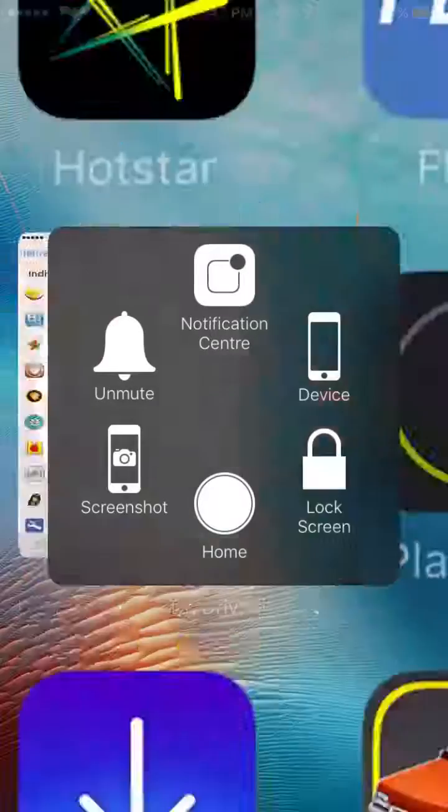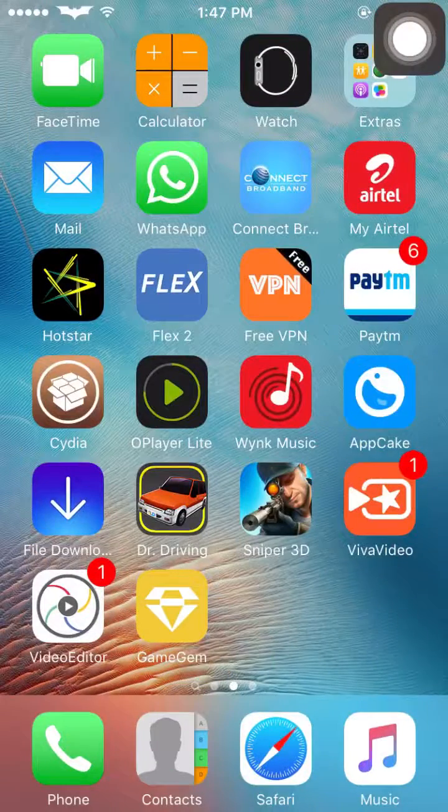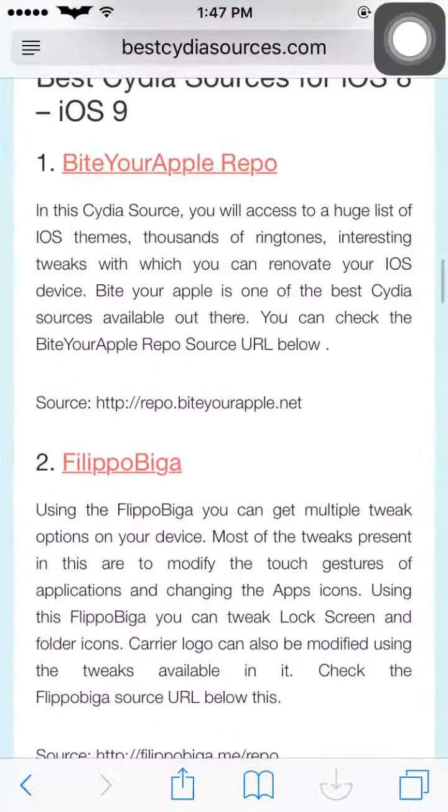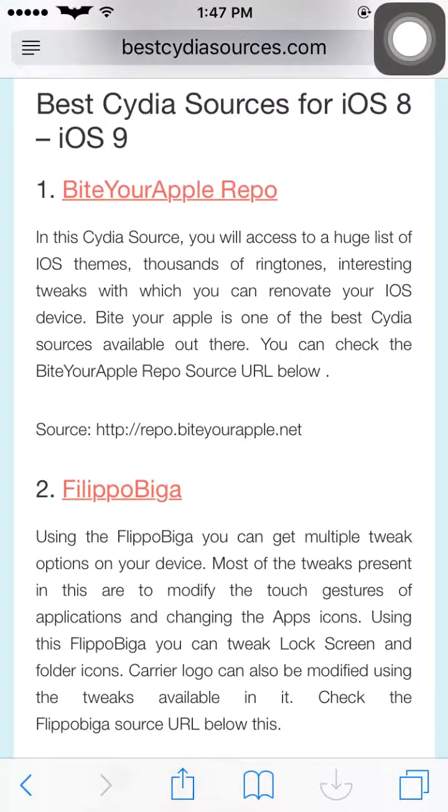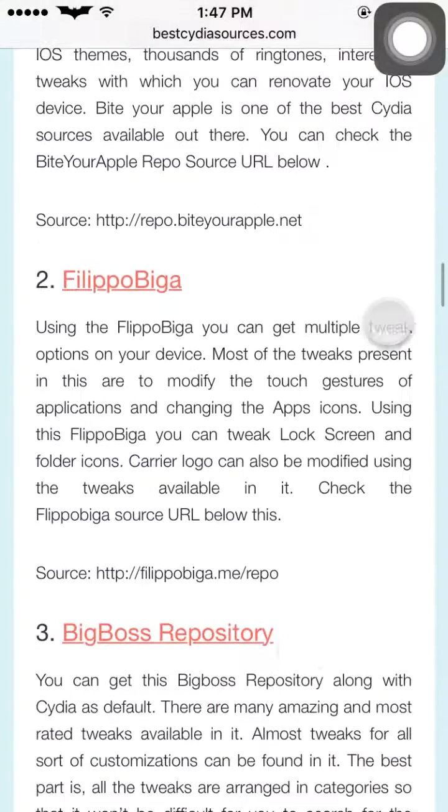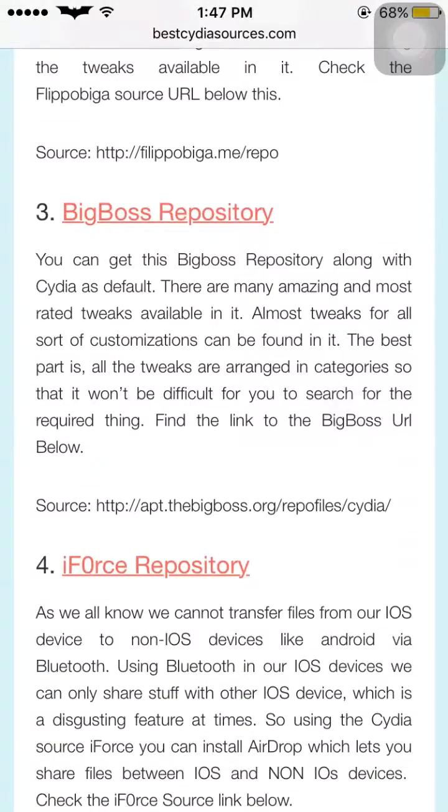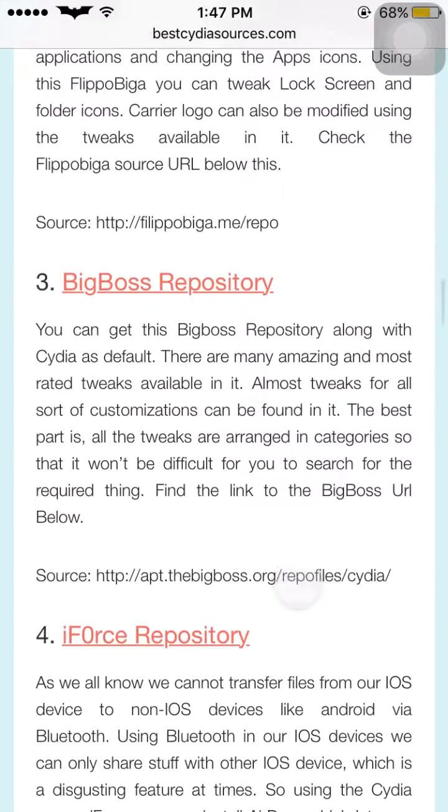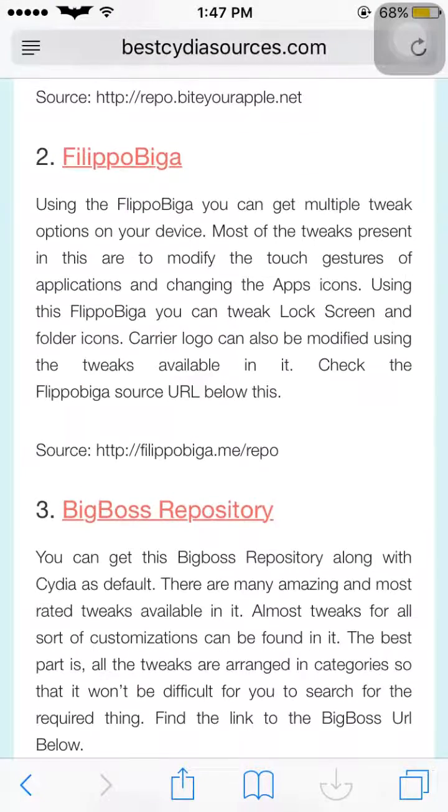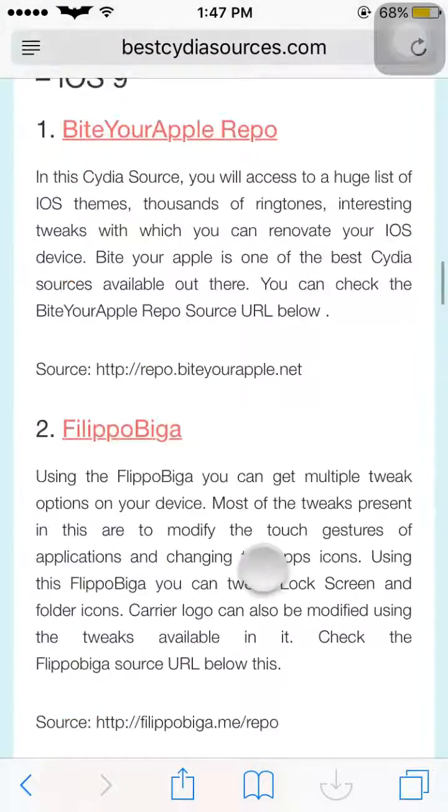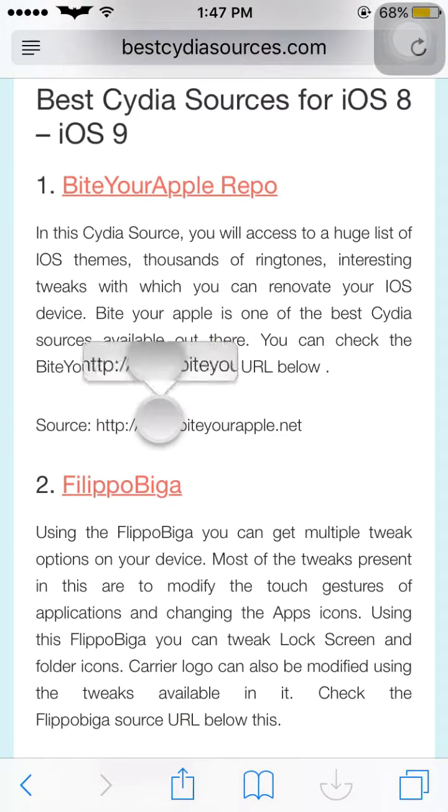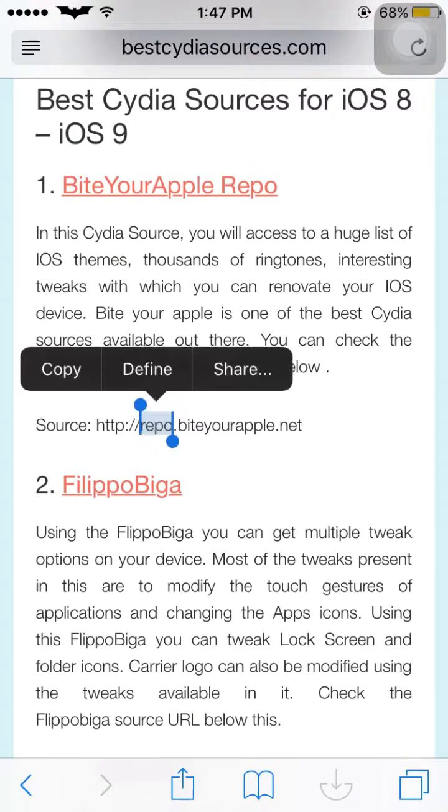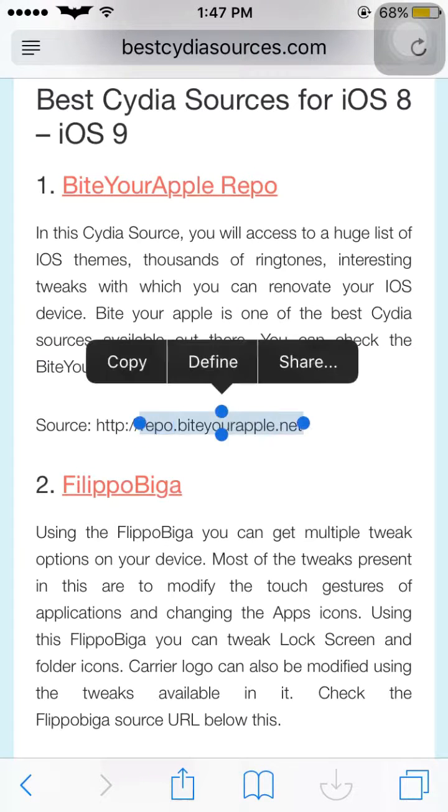Go back home and open Safari or any browser. For instance, I'm using the site bestcydiasources.com. Here are different repositories and their source information. For example, we're adding Bite Your Apple repo. Just tap here and copy this URL.